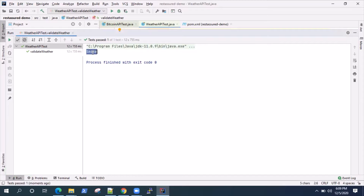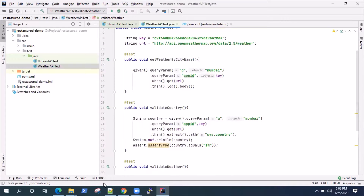It printed the value and the assertion passed, so that's great. This is how you can validate different elements present in your weather API response body — basically any response body. You can validate different elements based on how you extract the path. This is one way of extracting the path; there are other ways we'll see in upcoming videos. That's all for this video — if you have feedback or comments, please leave them in the comments section, and see you in the next video where we'll learn more techniques for testing APIs using REST Assured.